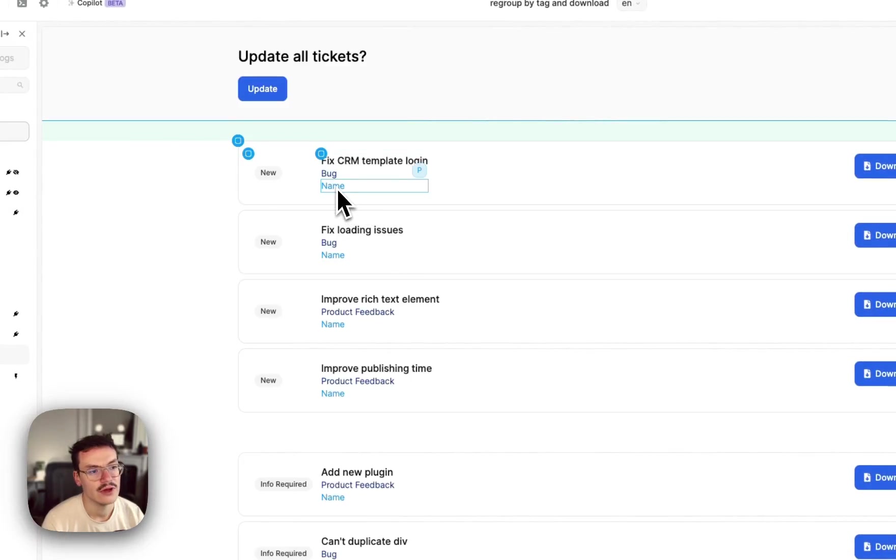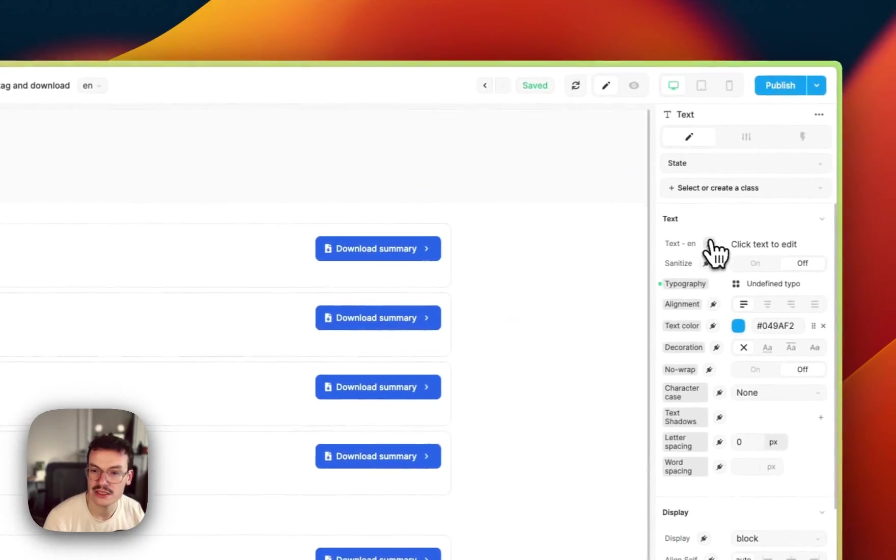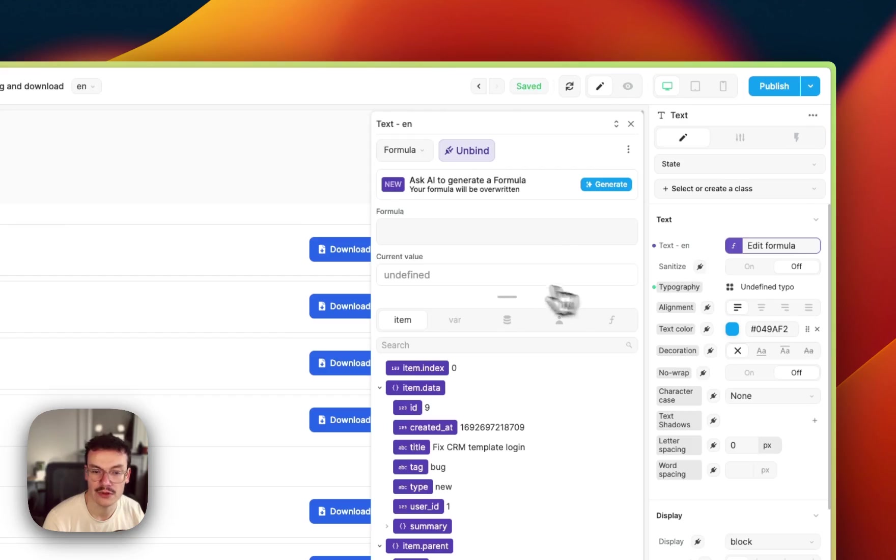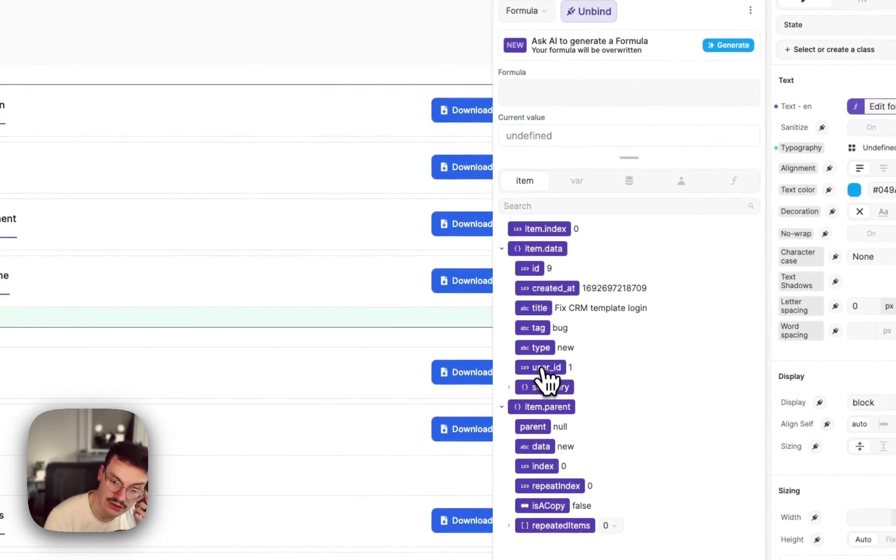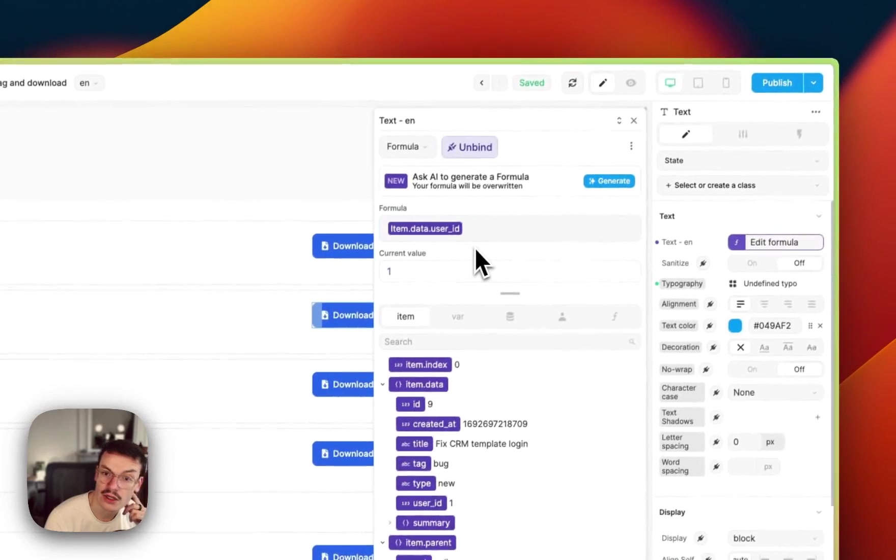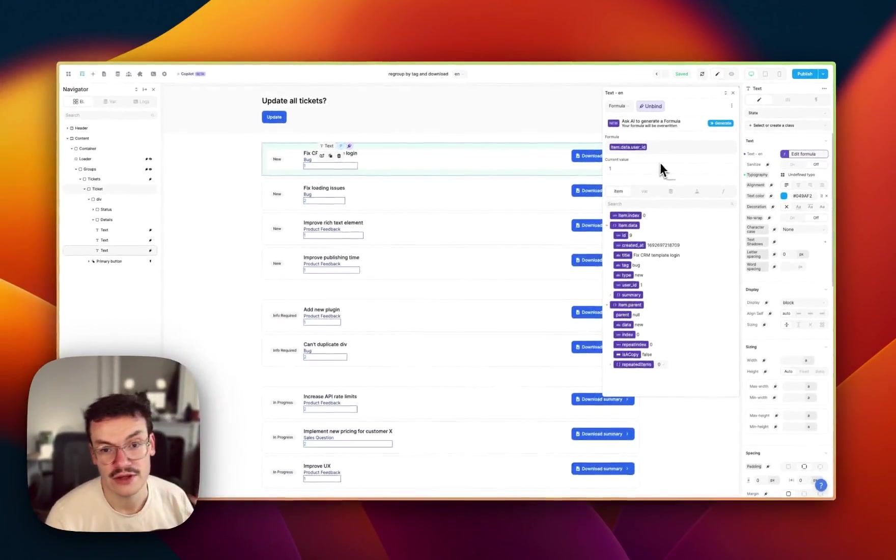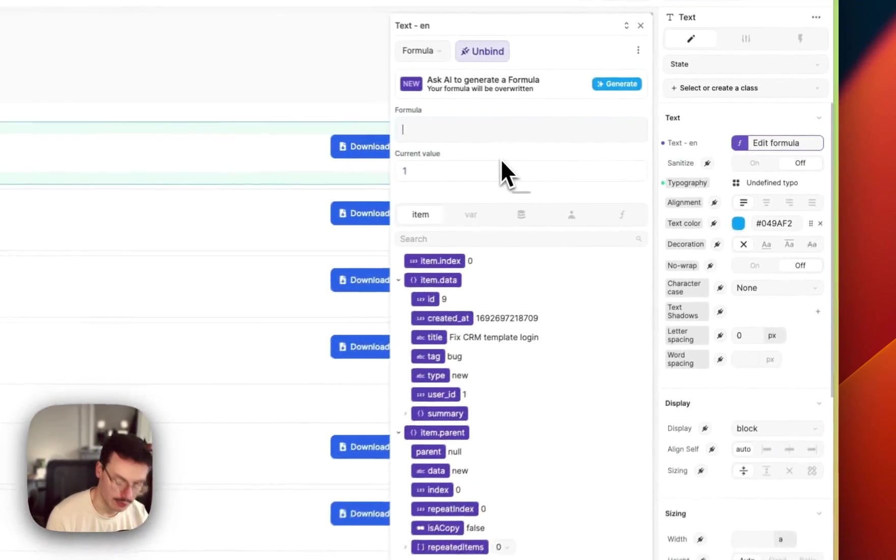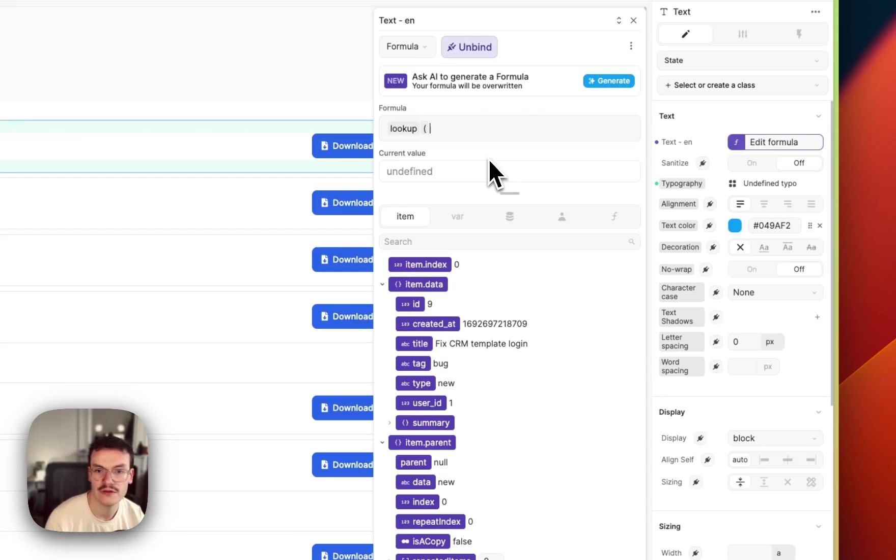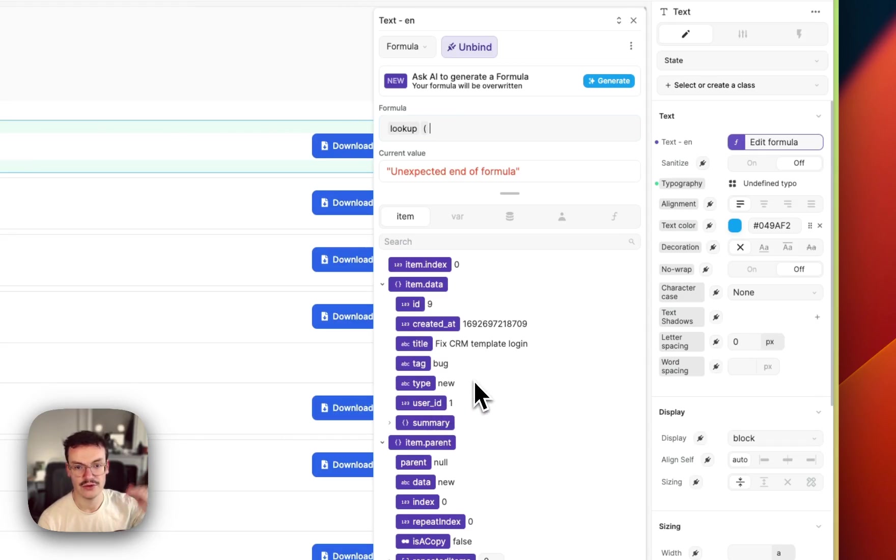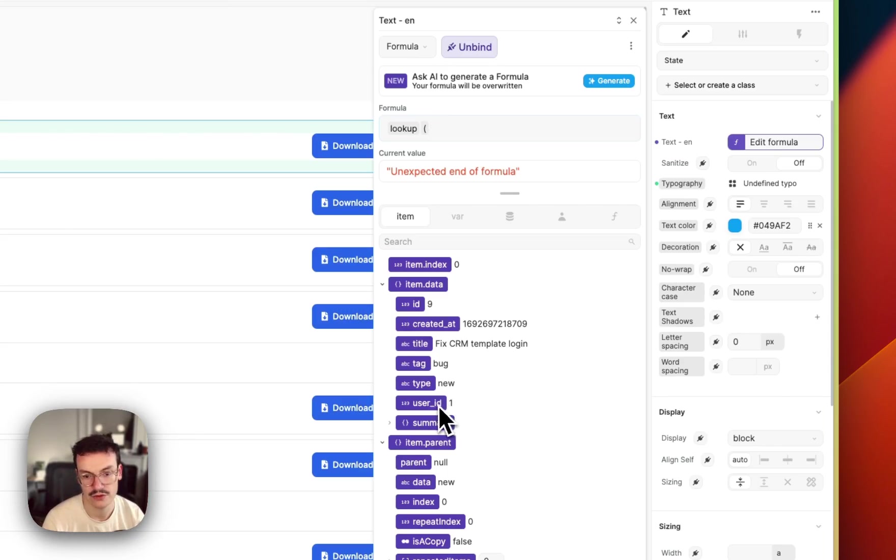So if I were to bind the username inside my ticket you see that I can't because I only have the user ID. The first thing is that because I've got my user collection I can do a lookup. So a lookup is actually a formula that will search inside an array for a value and if it finds the value it will stop and return the whole item that was matched.